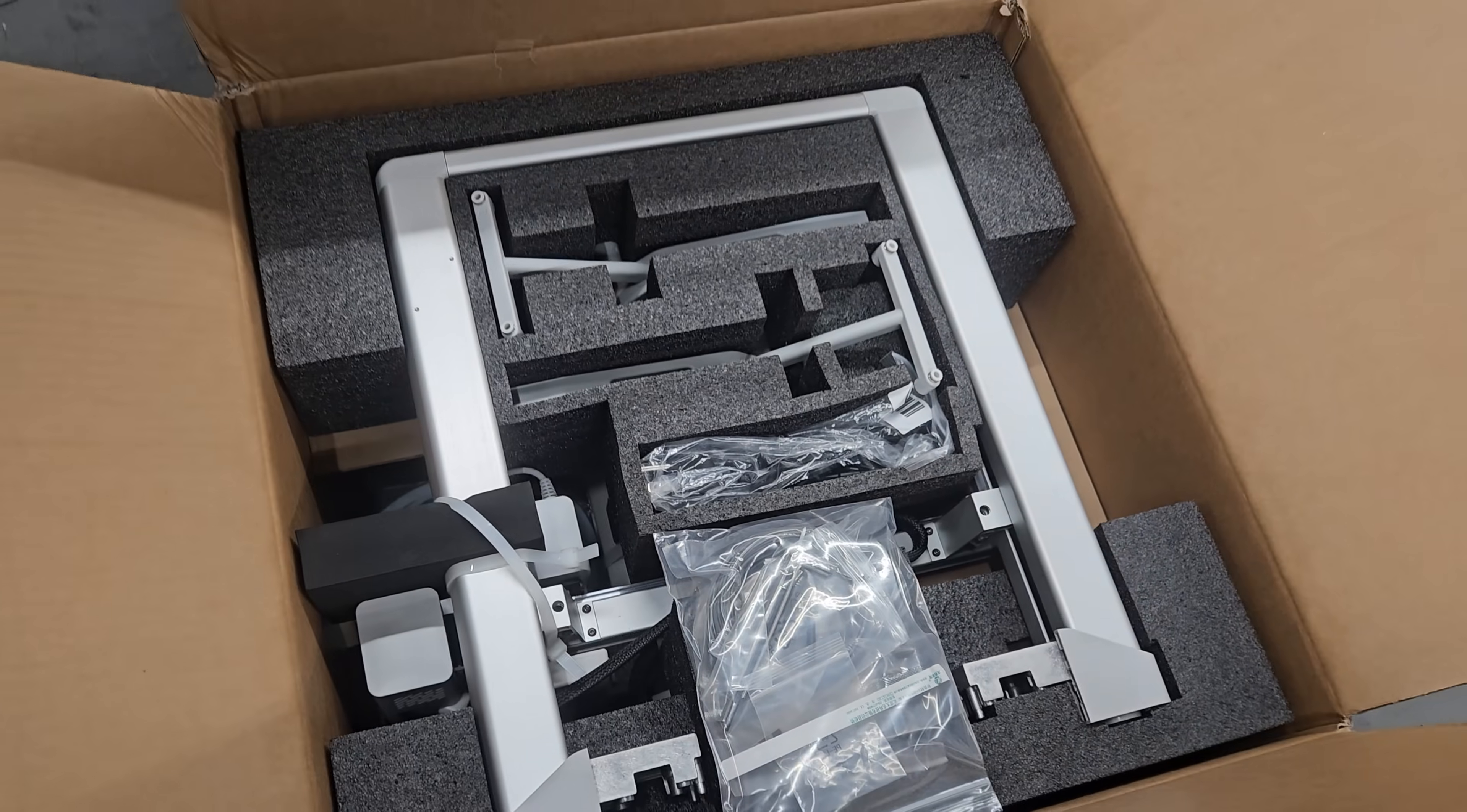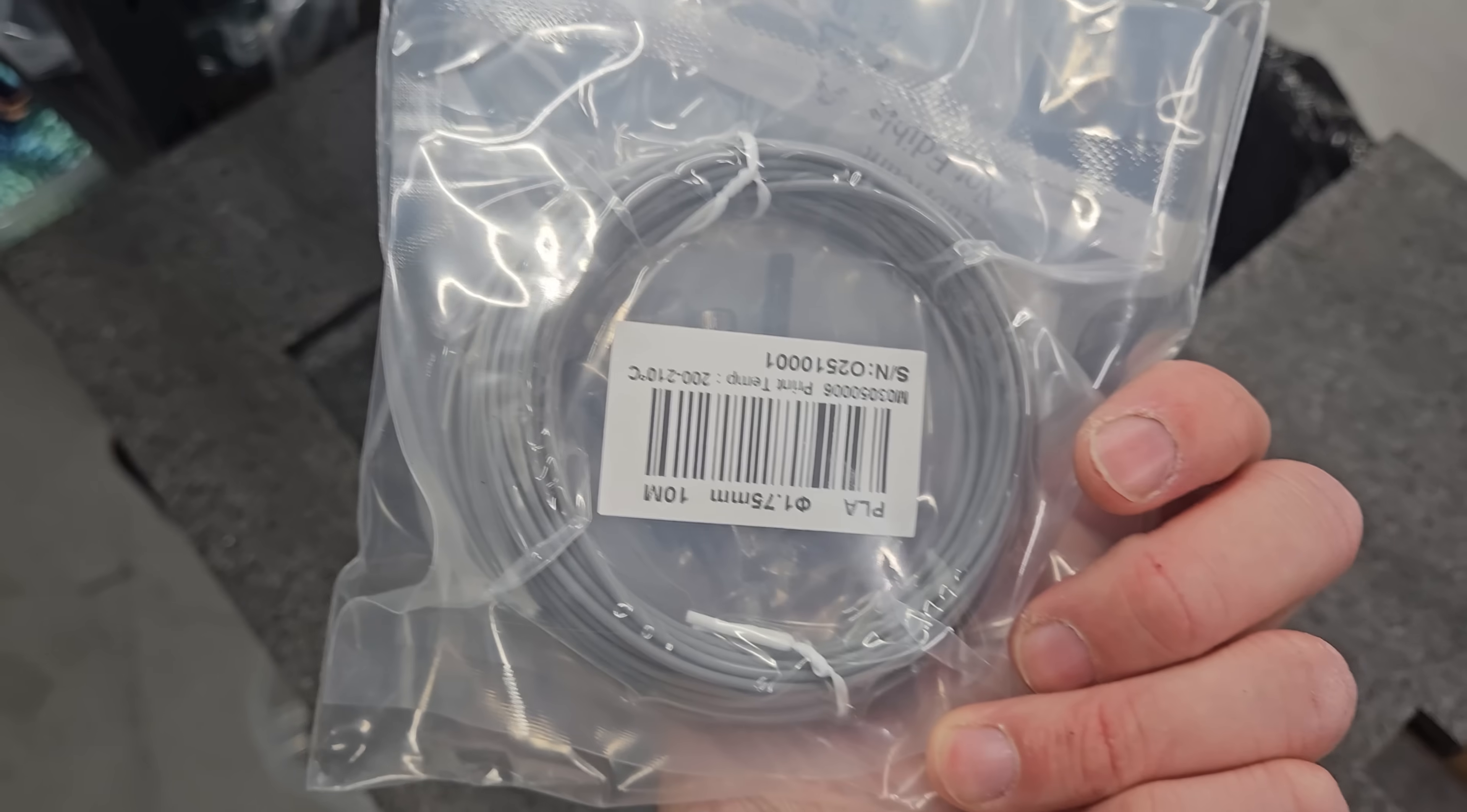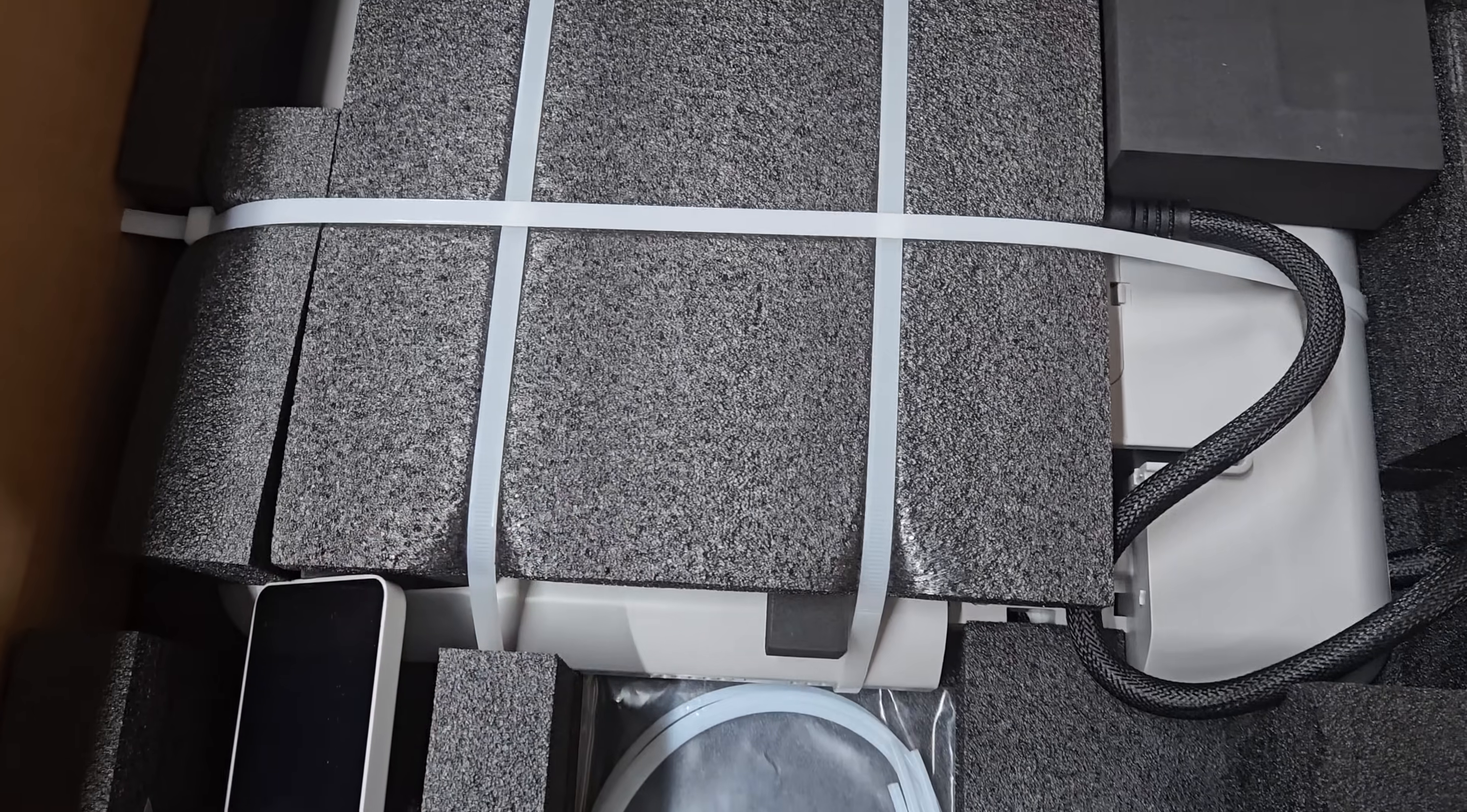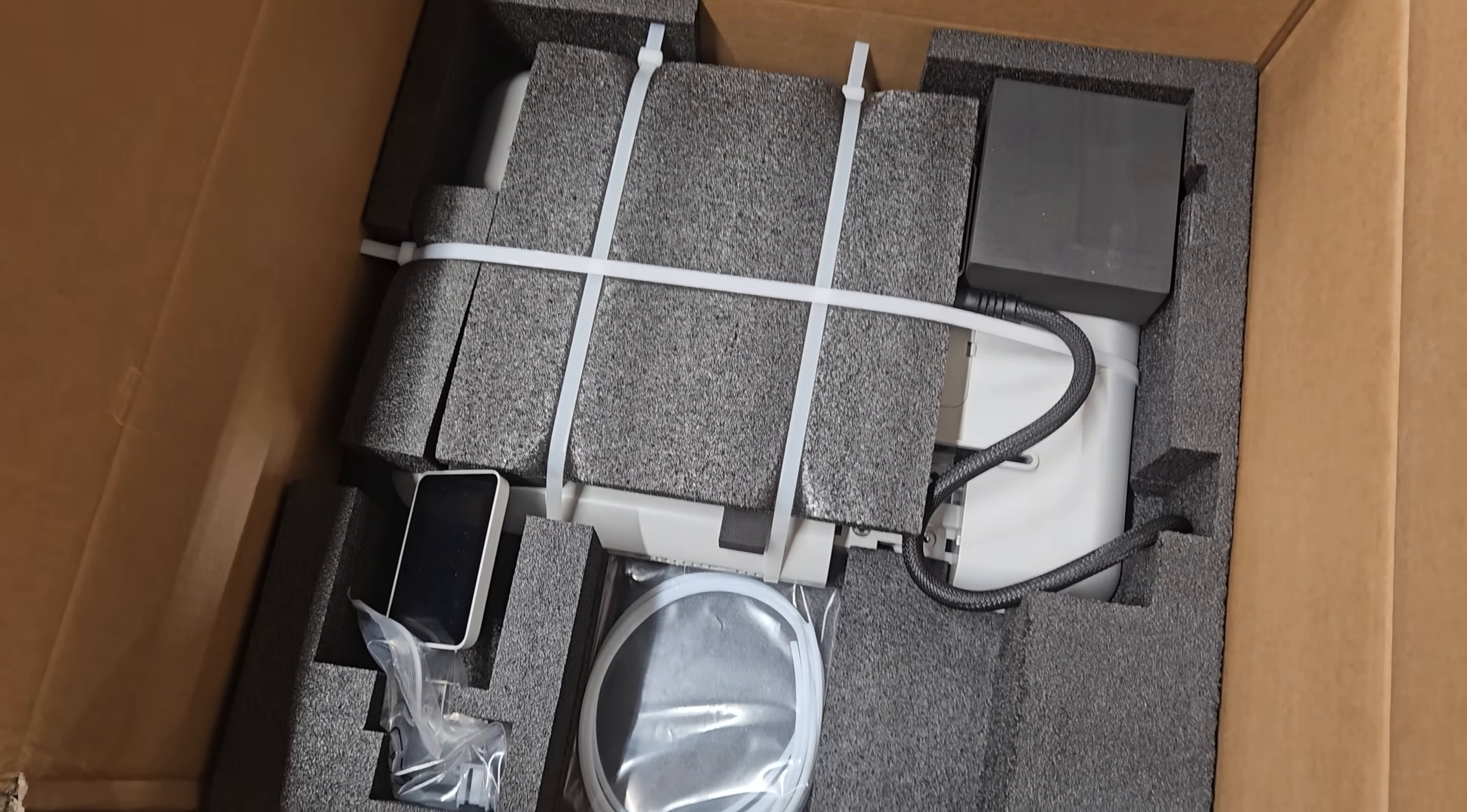Once I got it unboxed, set up, ran the calibrations, again all that stuff is pretty straightforward. I got right into printing with this printer and that is where I encountered my first issue.